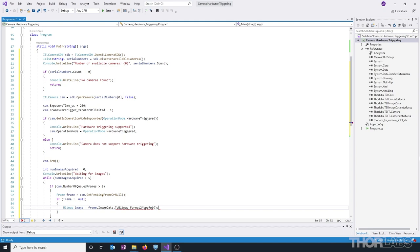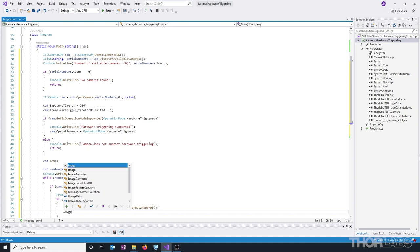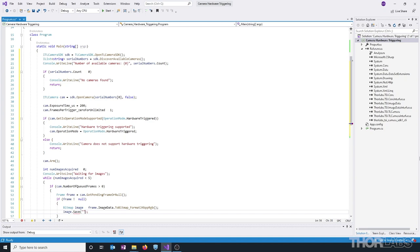We can then save this to our PC by calling the save method from this image variable. This method takes a string as an input, and here the string is going to represent the file name of the image to be saved. If no path is provided, then the default save directory is going to be the output directory of our program.